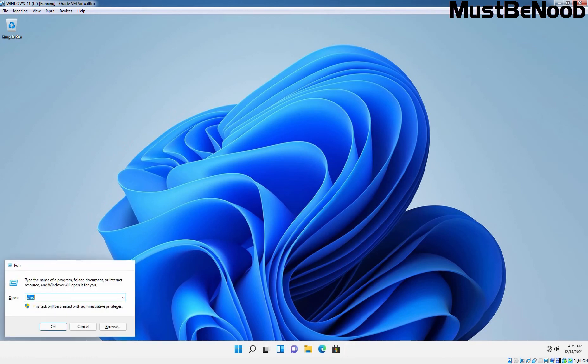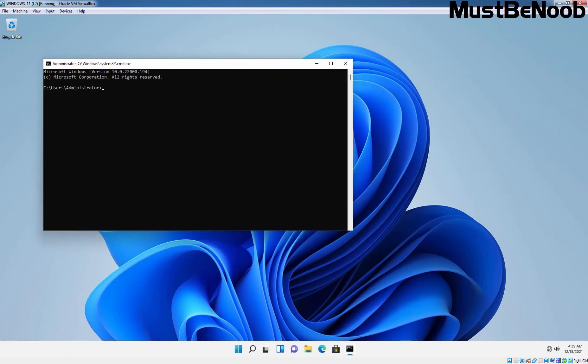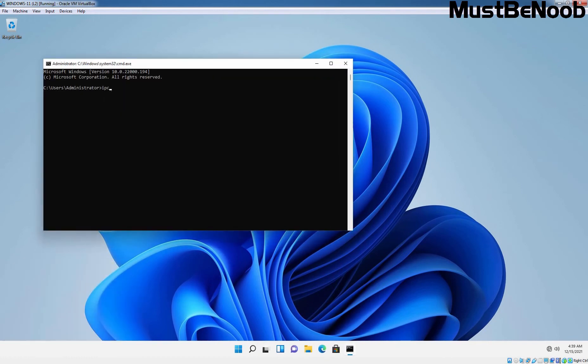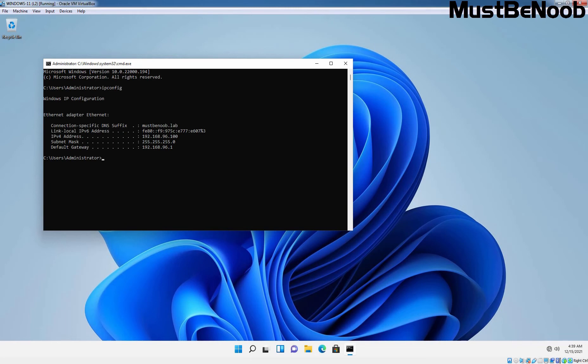Let me check the IP address of this Windows 11 computer by running the command ipconfig. So, the IP address assigned to this computer is 192.168.96.100.